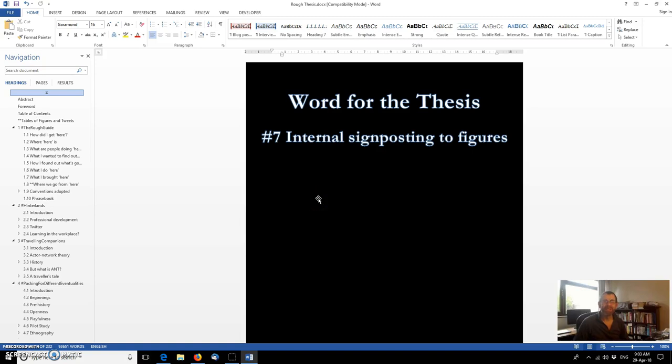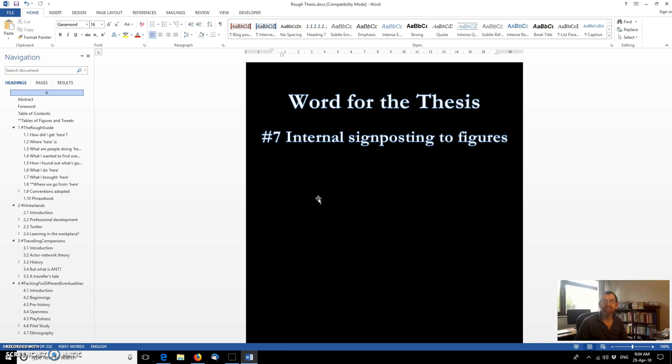Hi there, my name's Ian. I'm a PhD student at Sheffield Hallam University and this is episode 7 in a brief series of videos I'm producing designed to help those of us who need to produce extended documents like theses and dissertations and who are using Microsoft Word in order to do so.